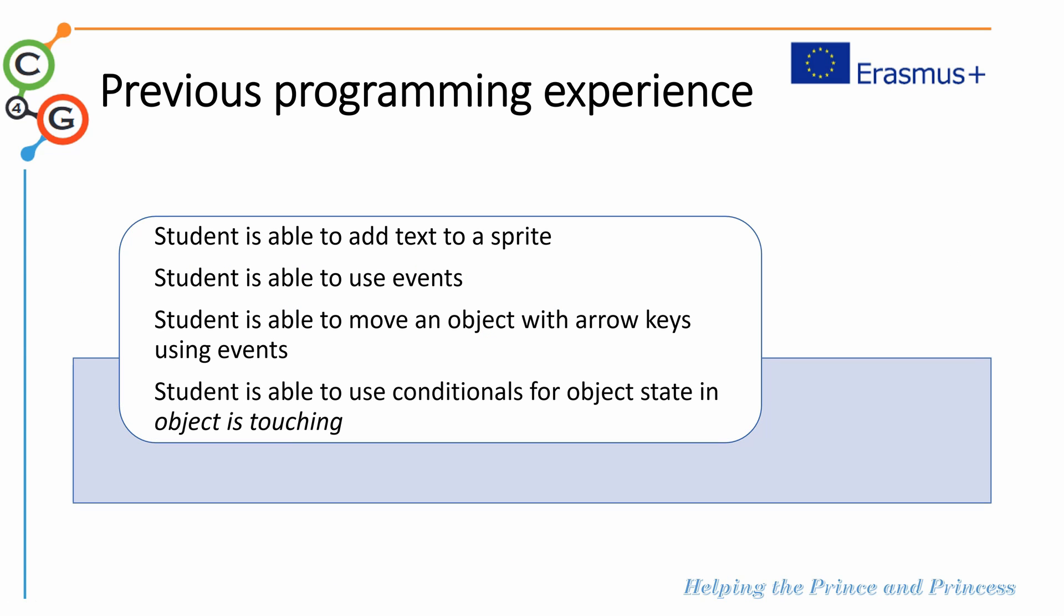In terms of previous programming experience, we expect students to be able to add text to a sprite, to use events, to move an object with arrow keys and also events, and to use conditionals for object state.